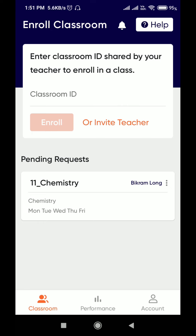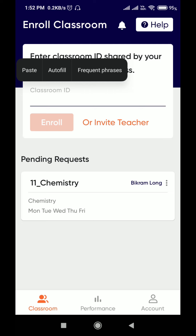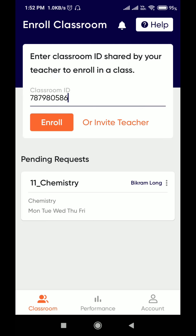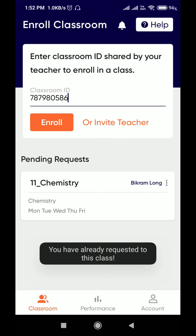So now you are already in. The 11 chemistry class appears. The teacher needs to accept your joining request. If you have any other classroom ID, you can paste it over here and enroll. It will show 'already request to this class'.